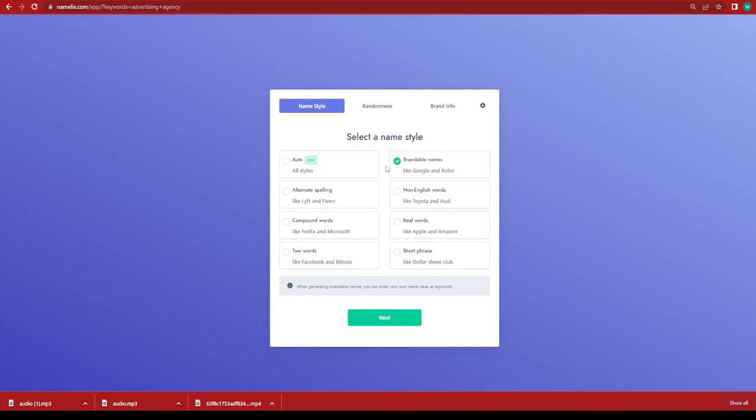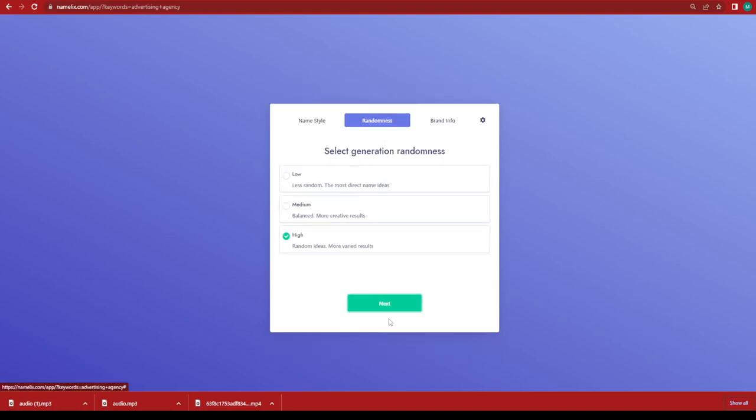Then it's going to ask you to select the name style. For example, if you are looking for brandable names, alternate spelling, non-English words, real words and so on. I'm going to keep it as brandable names like Google or Rolex and click on next.